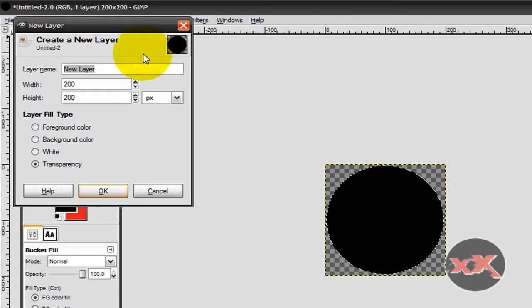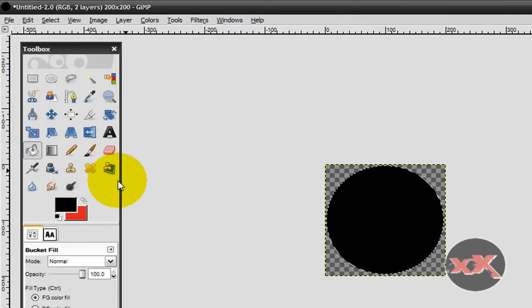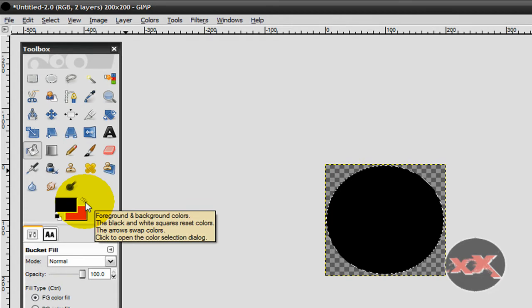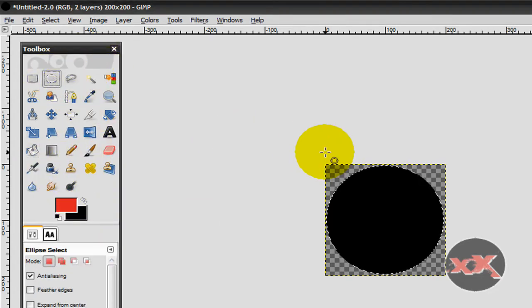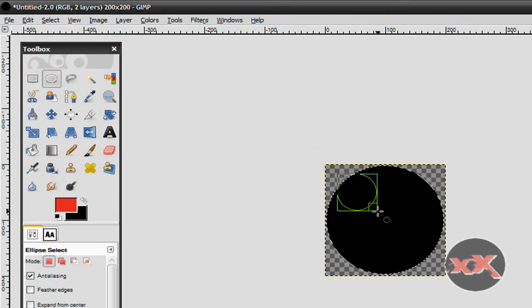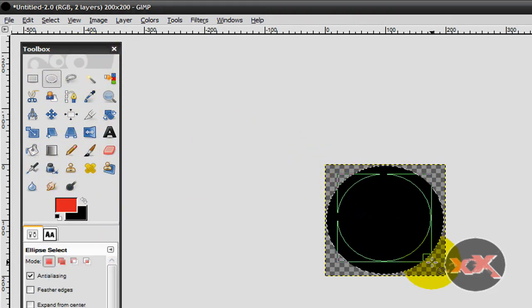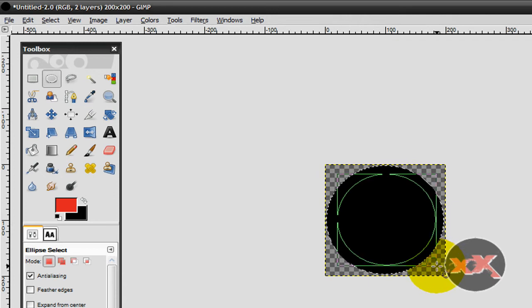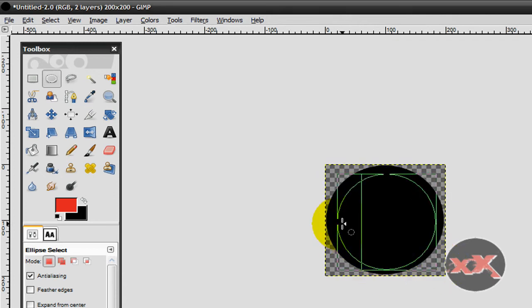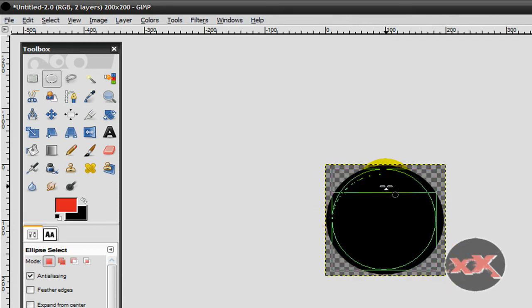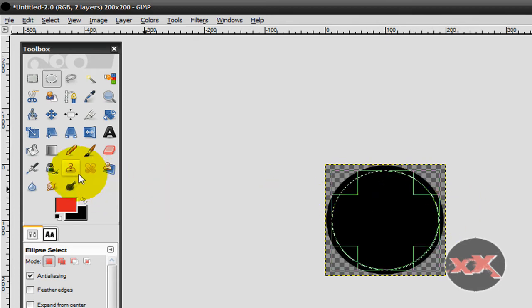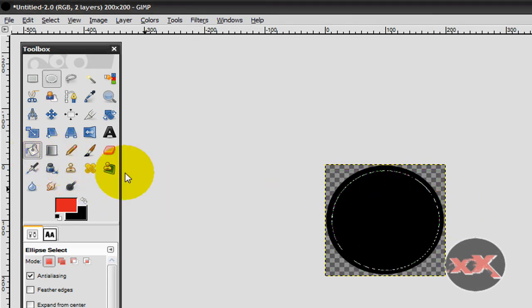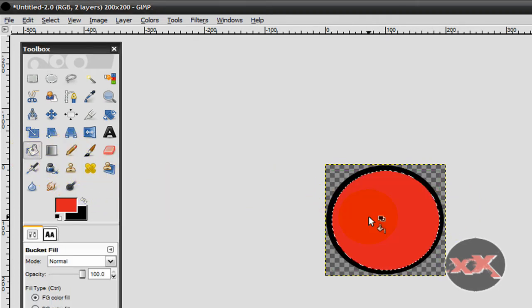And then we'll just go layer, new layer, transparency, OK. And then we'll fill this one with red. But just make a smaller circle inside of the circle. And there you go, fill it with red.